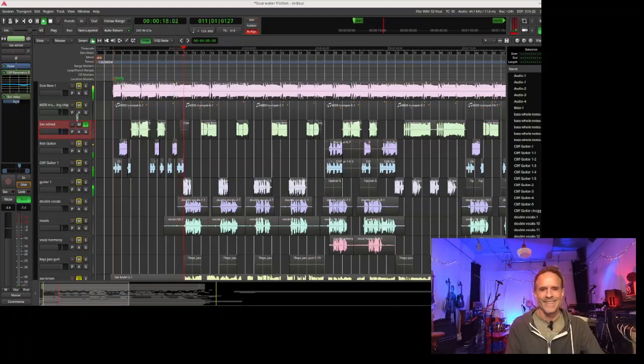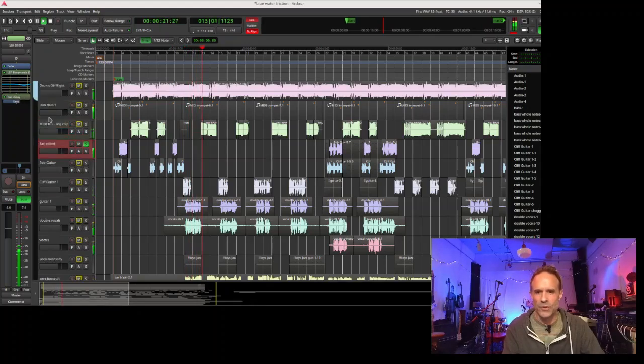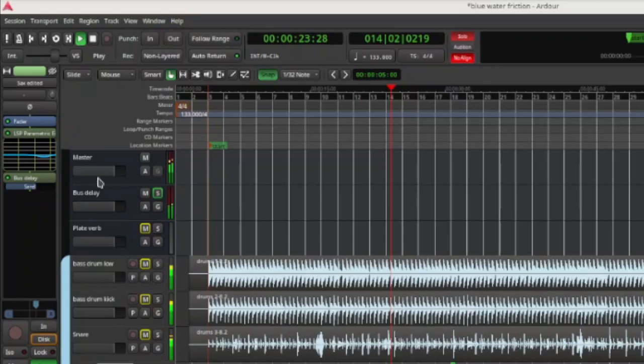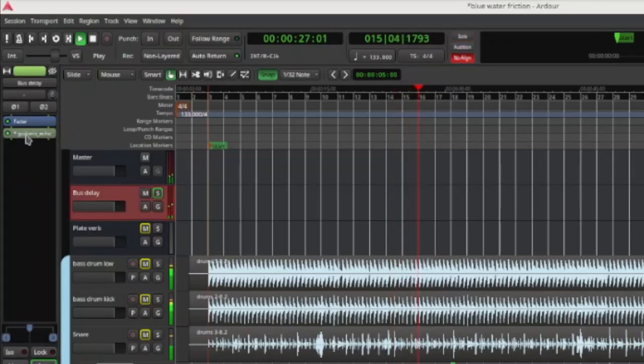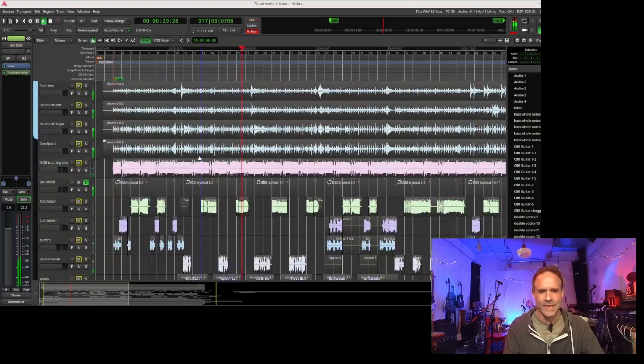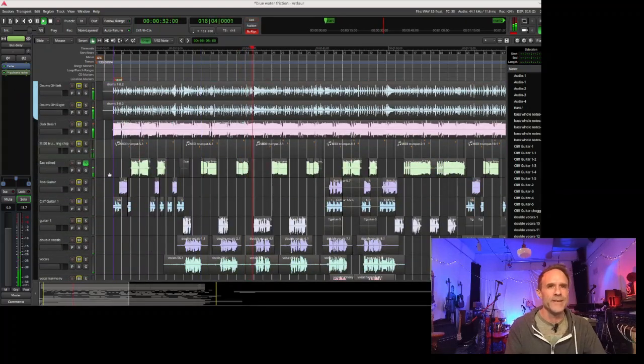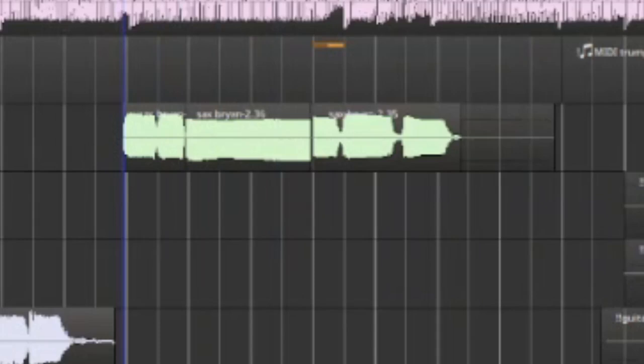I added the echo onto the sax as well, so we've got that going to a delay bus up here where I'm running that guitar pedal delay, same as the drums, only his is on the entire time.